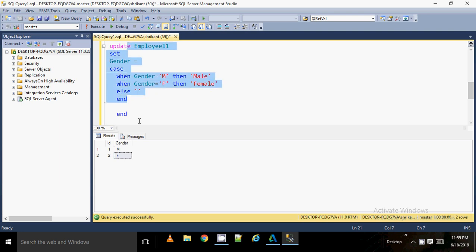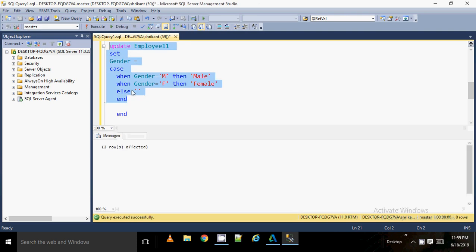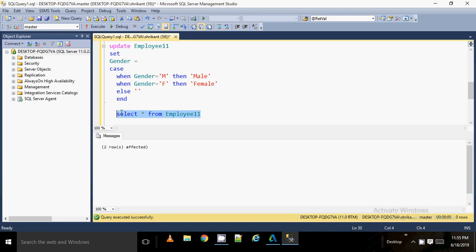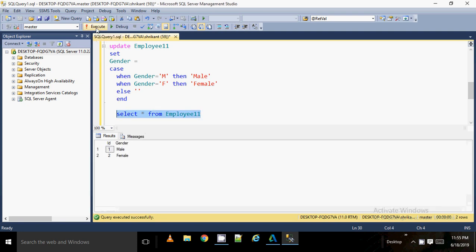Let's run the update and see what happens. I executed the CASE statement and ran the update. Now I can see the gender value has been updated — previously 'M', now it shows 'Male'; previously 'F', now it shows 'Female'. This is a simple CASE statement in SQL Server. In the next video, we'll talk about the IF statement, which is also very easy to understand. Hope you liked and understood the concept. Thanks for watching — please subscribe and share with your friends.